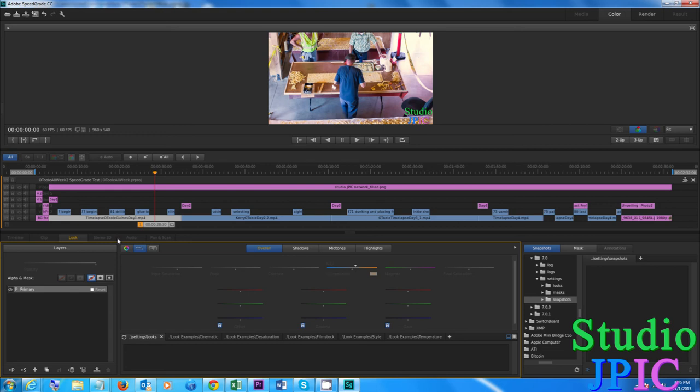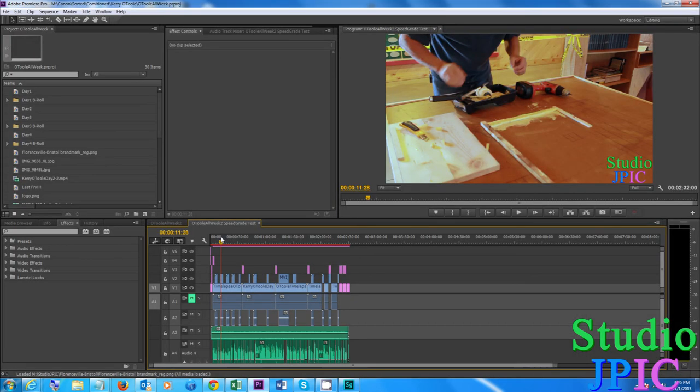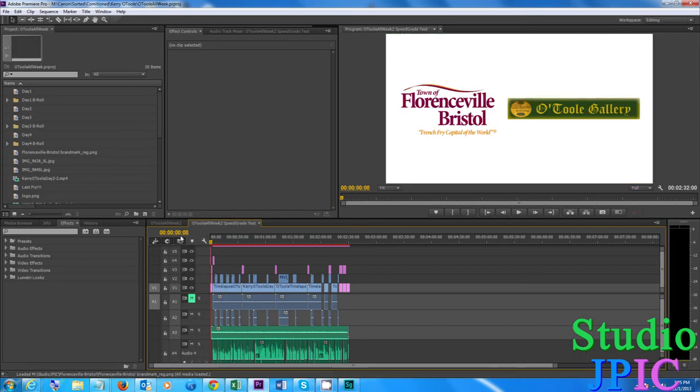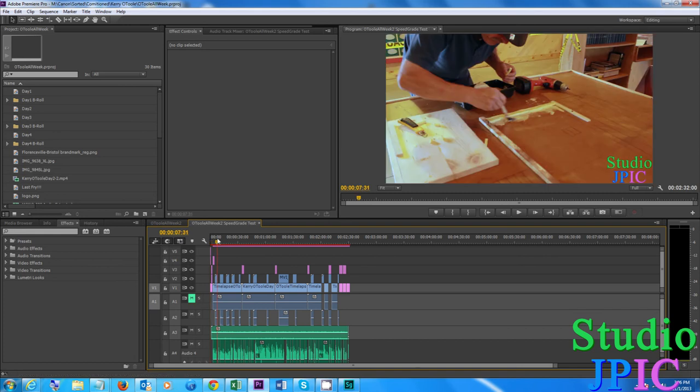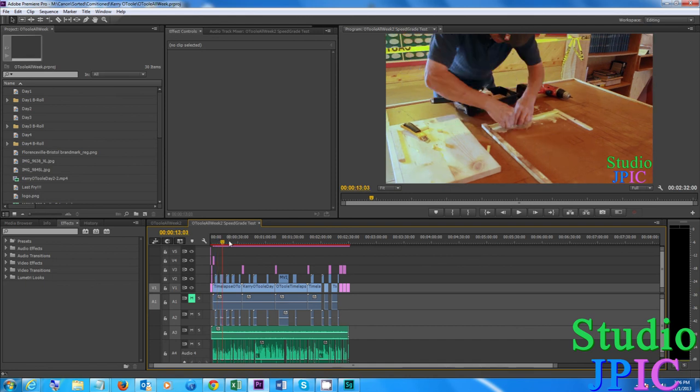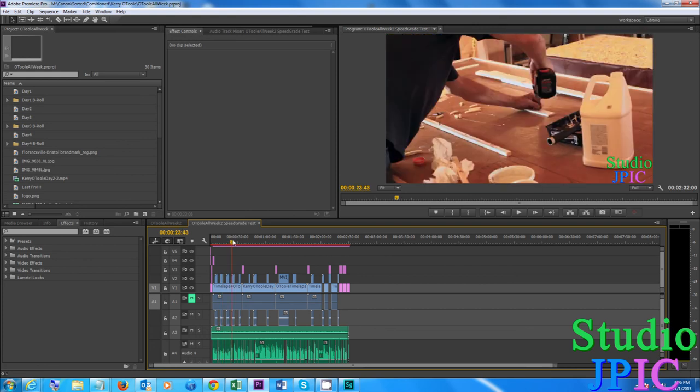So there you can see it's very quick to color grade a project this way and once you are done you just save the current project. And then if you go in Adobe Premiere Pro you can see that the clips have been color graded and you can see that's quite an improvement from the original in a very short amount of time.